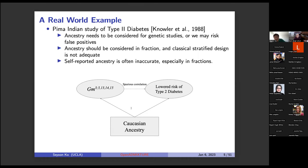A classic example is PIMA in Gen30 of type 2 diabetes, where a negative correlation was observed between a haplotype and lower risk of type 2 diabetes. However, when people carefully tabulated the data, it was revealed that the association was spurious and not real. What we learn from this is that ancestry needs to be considered for genetic studies, or we risk false positives. Self-reported ancestry labels are often inaccurate, especially in fractions.